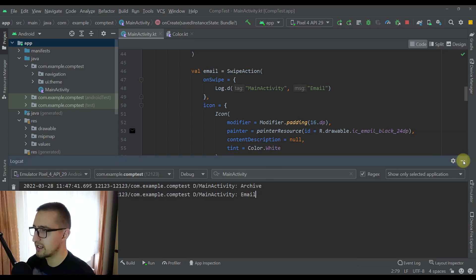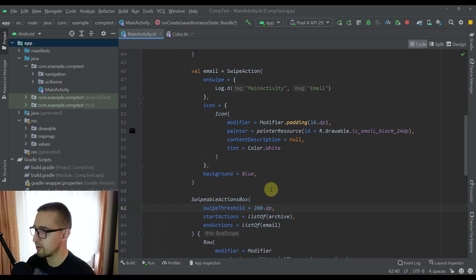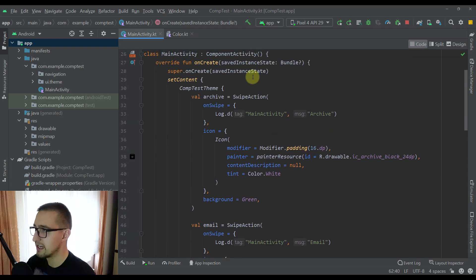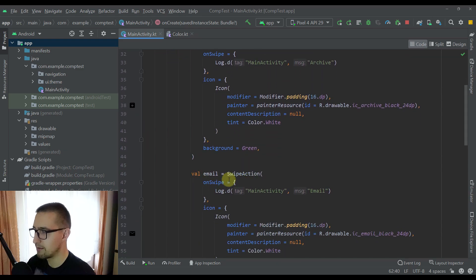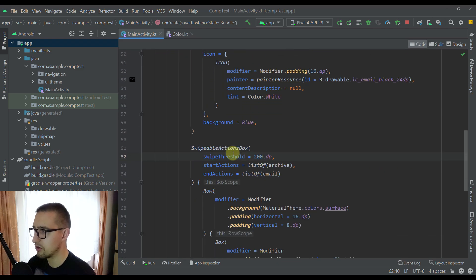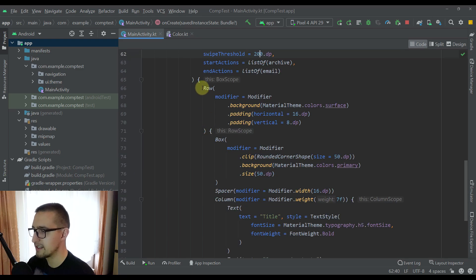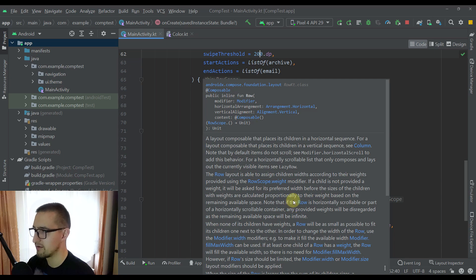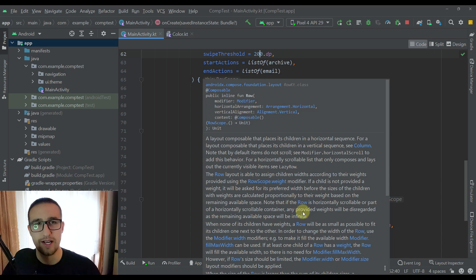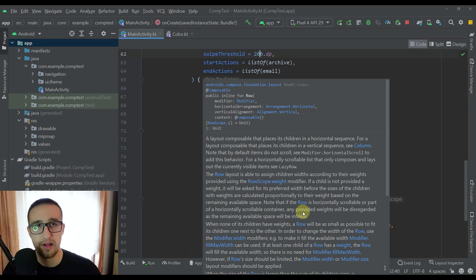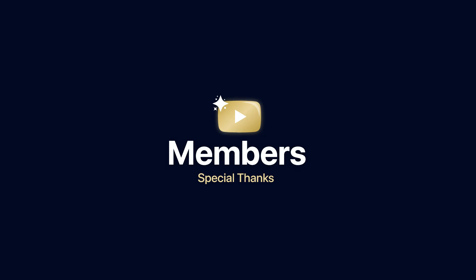It's quite a useful library and you can easily implement it in your application. The only thing you need to do is create either one or two different swipe actions which you include in the SwipeableActionBox, and that box will also contain the custom UI component which will be swipeable. You have now seen how easy it is to make your custom UI component swipeable using this amazing library. Be sure to comment down below and like this video if you find it helpful, and see you in the next one.